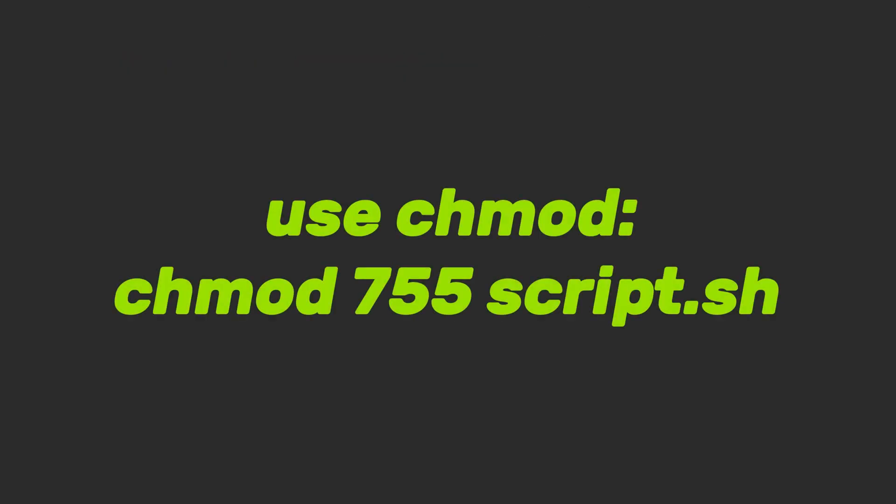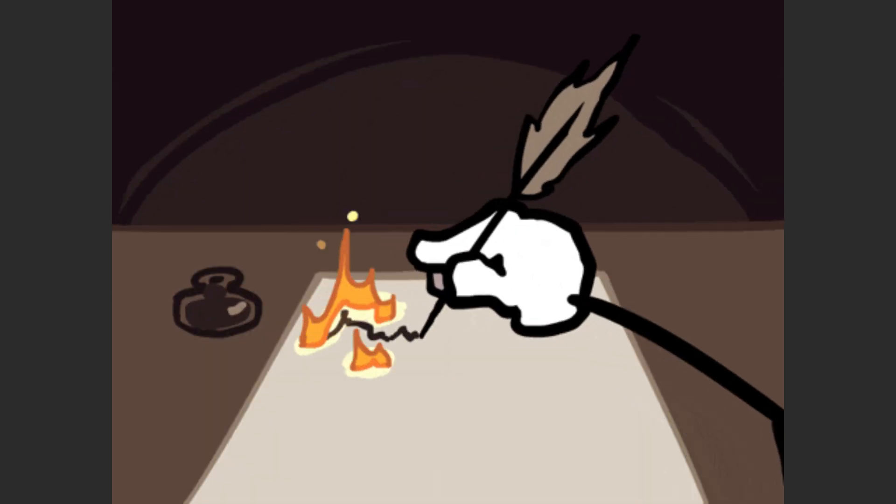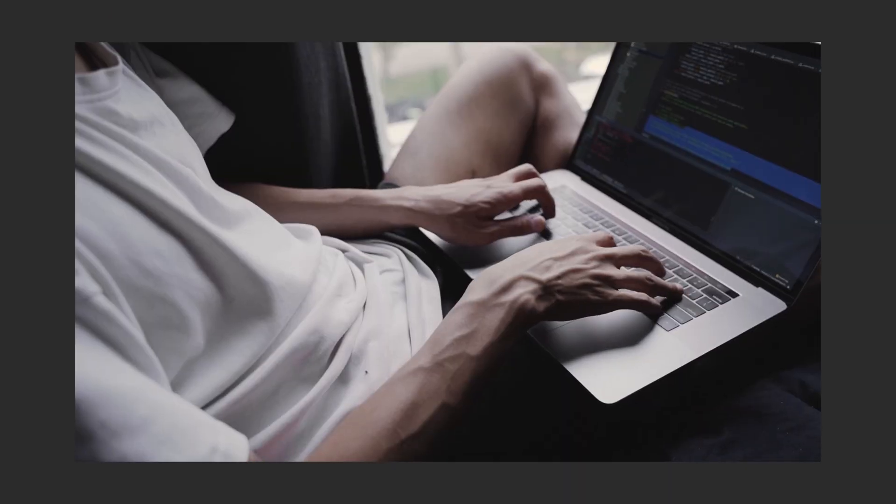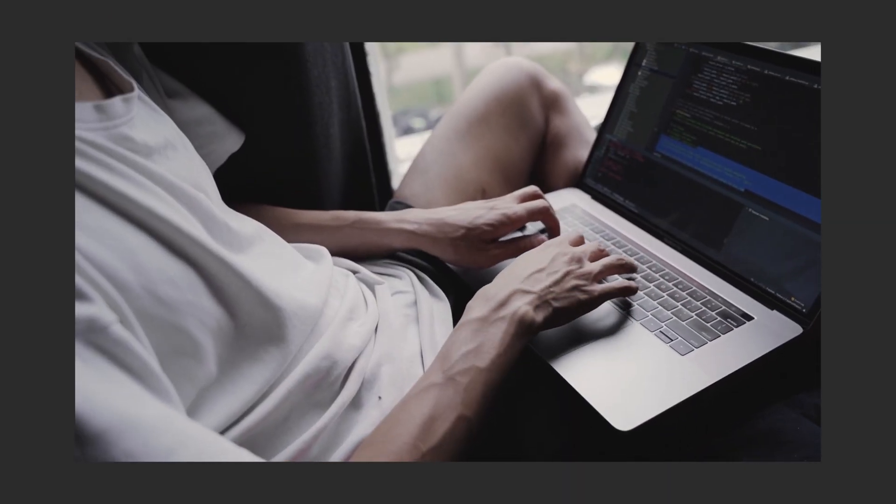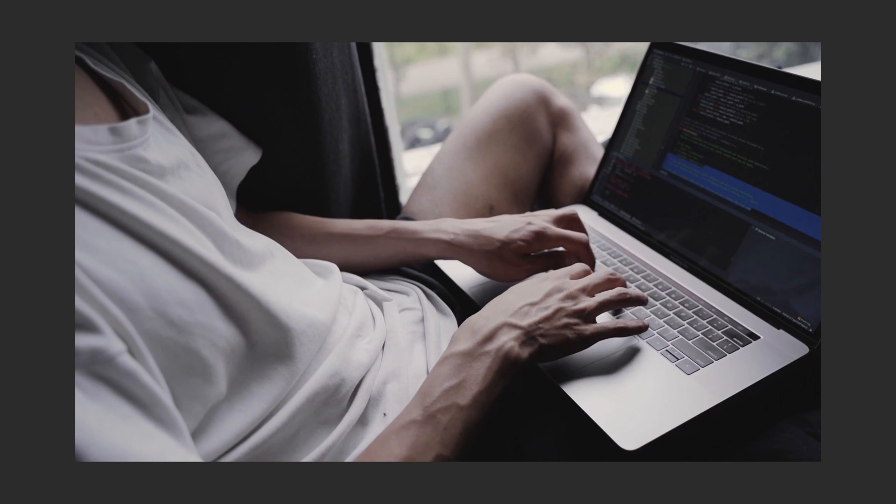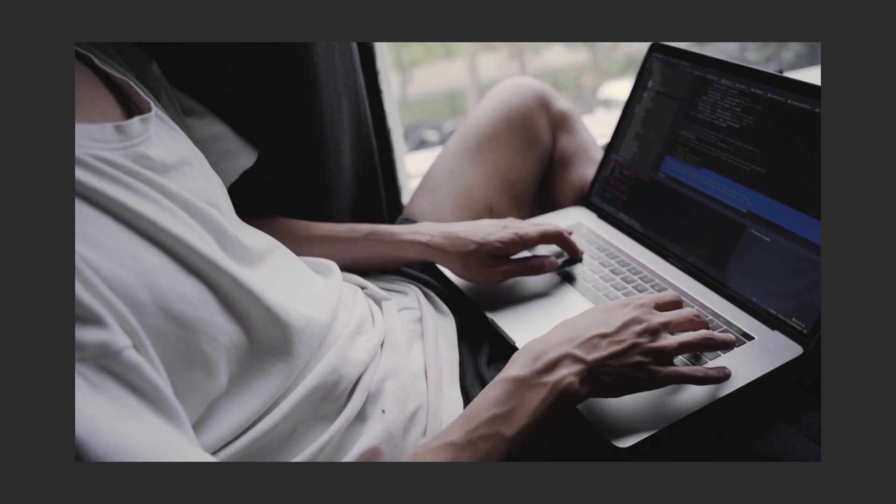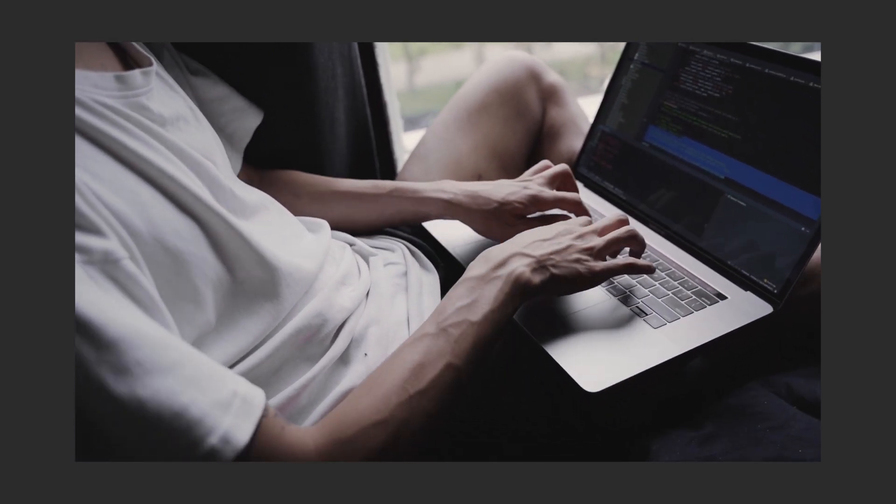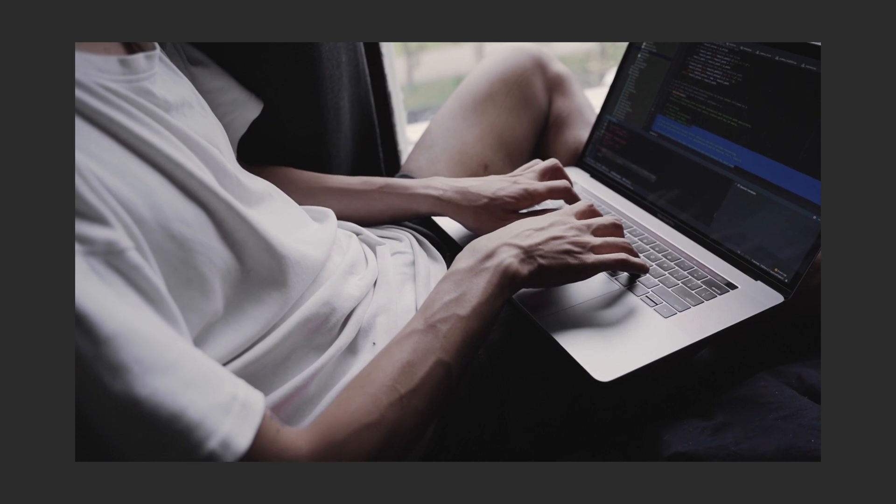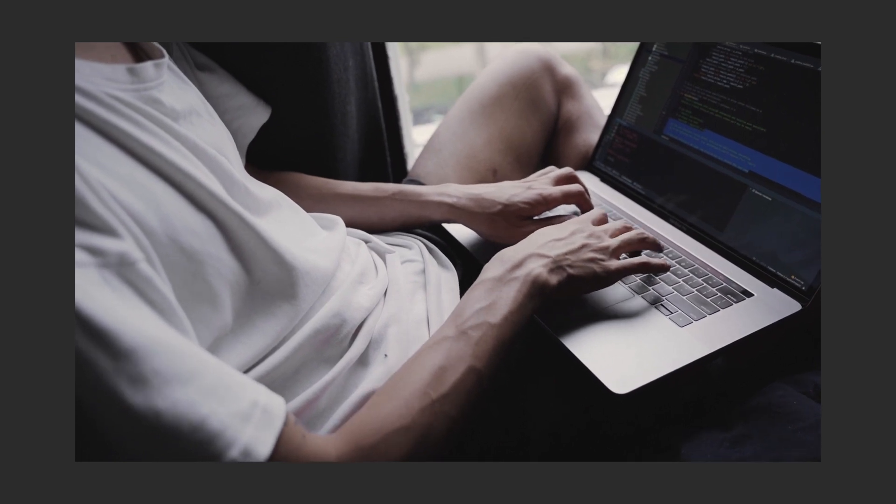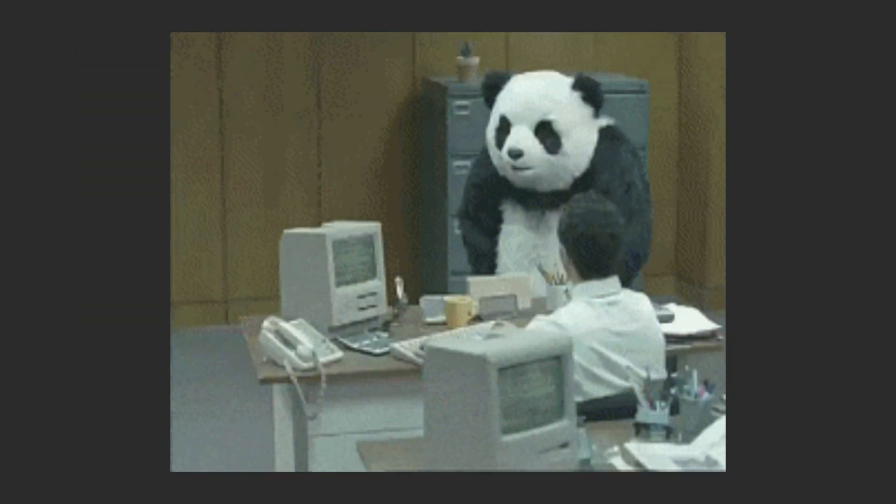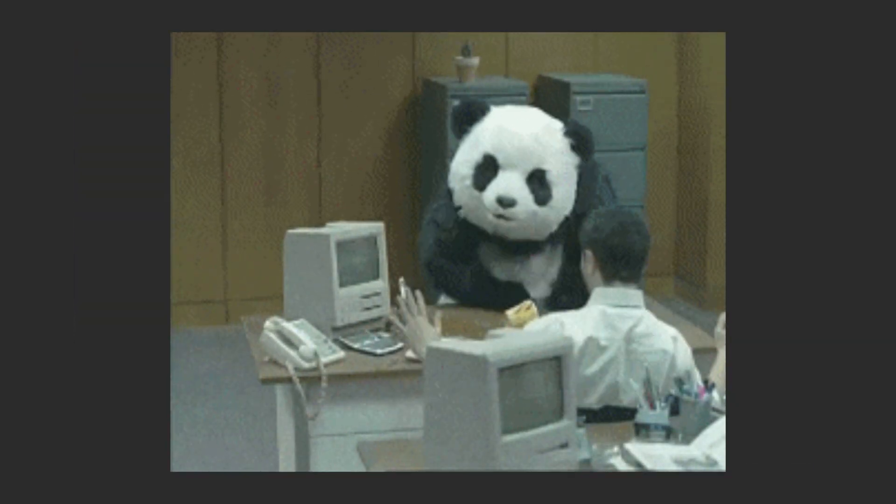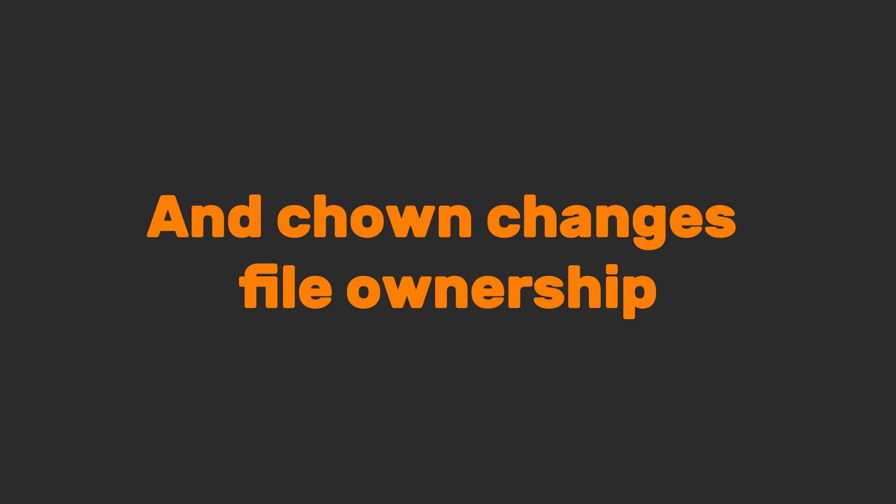To change permissions, use this that gives you full access. Others read, write, execute. And here's the numbers game. 4 equals read, 2 equals write, 1 equals execute. Add them up, but never do chmod 777 globally. Unless you want hackers throwing a rave in your system. And chown changes file ownership. And yes, you're basically the digital landlord now.